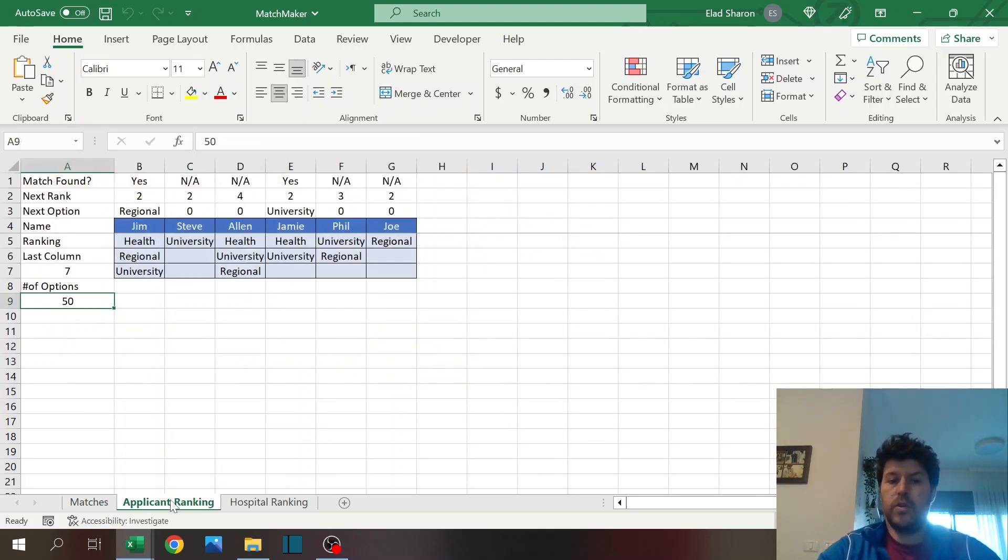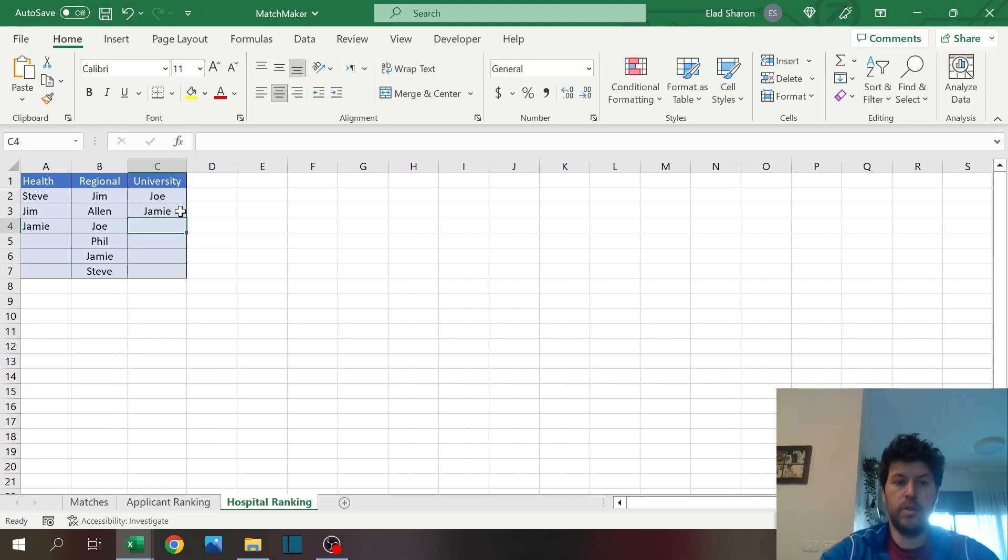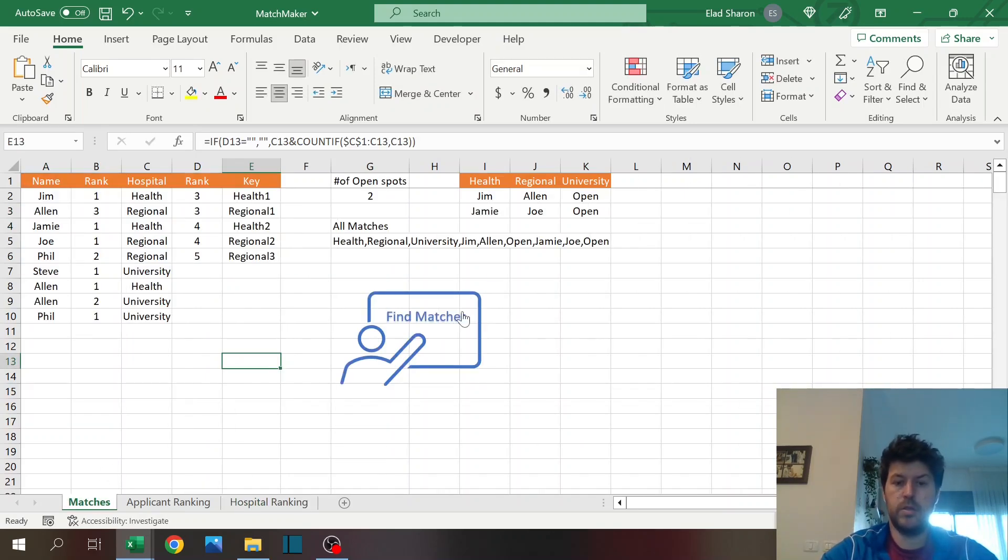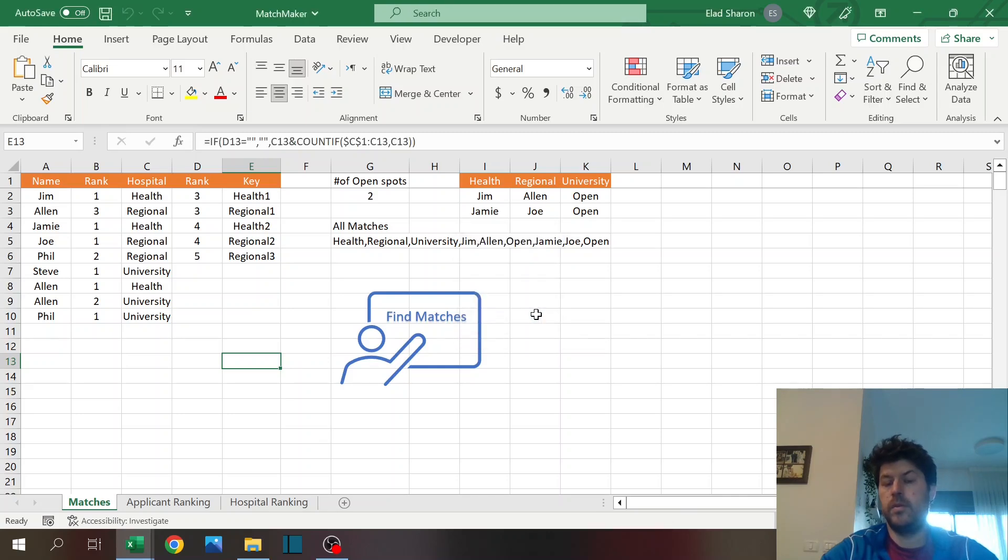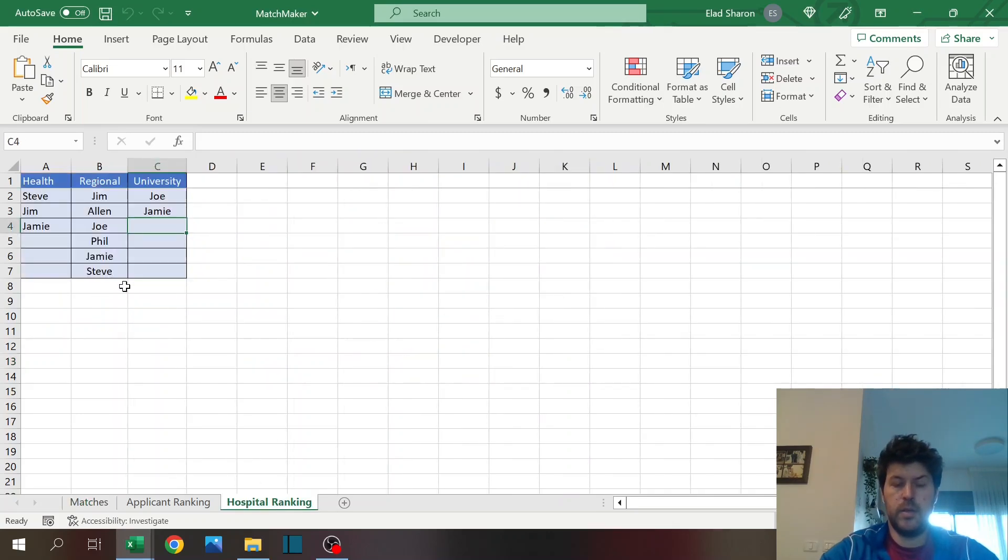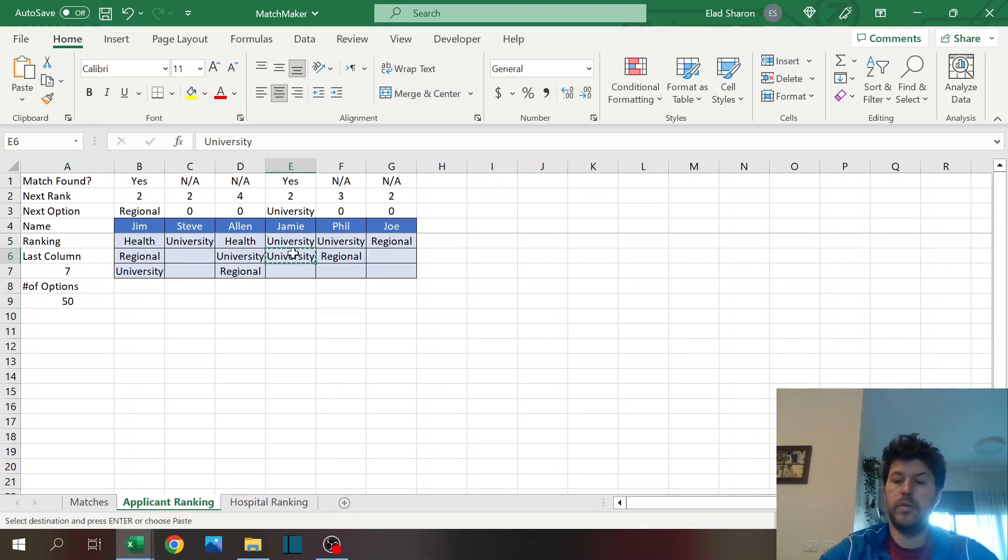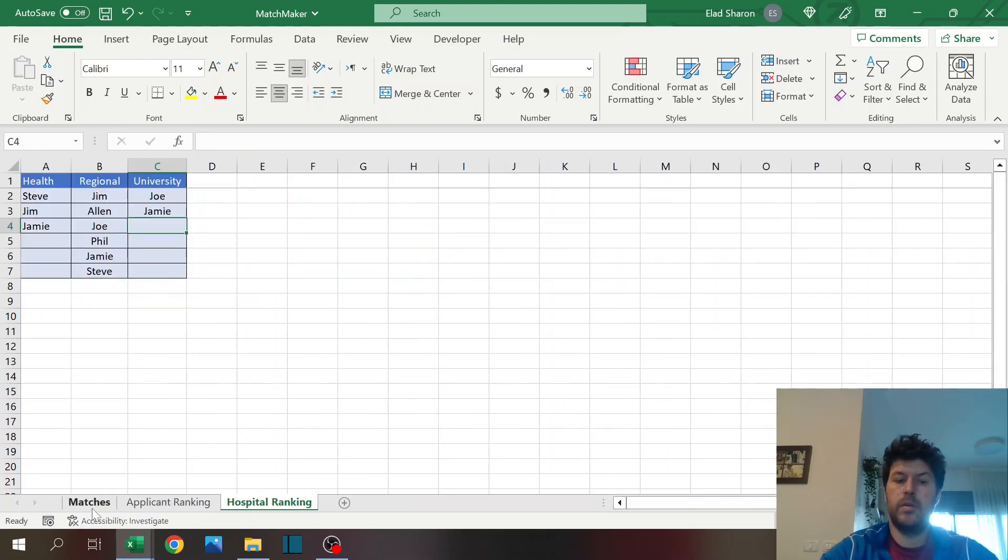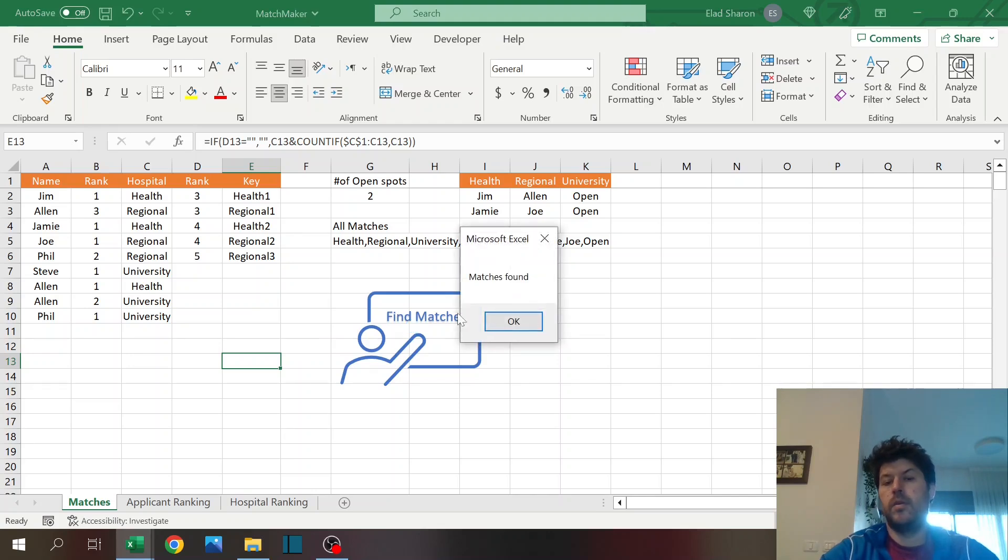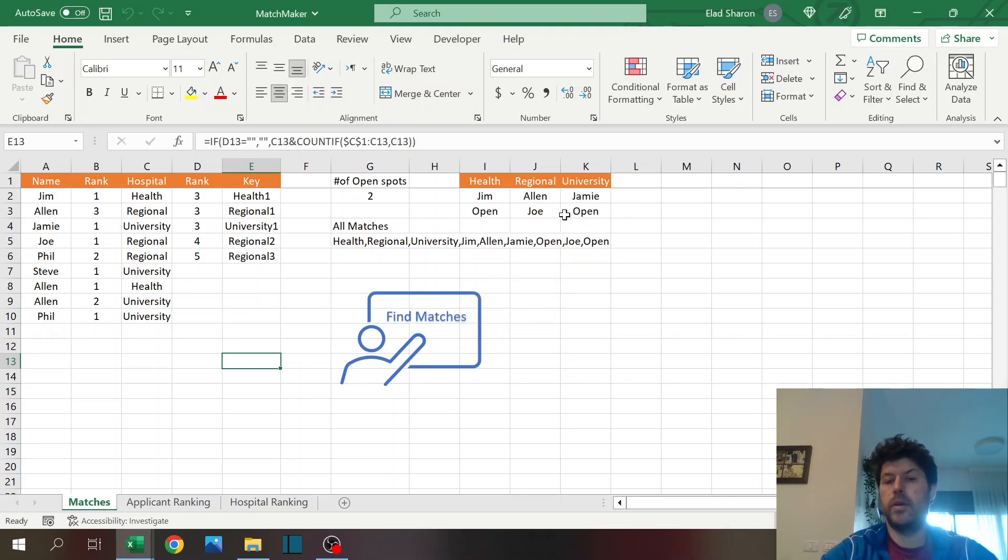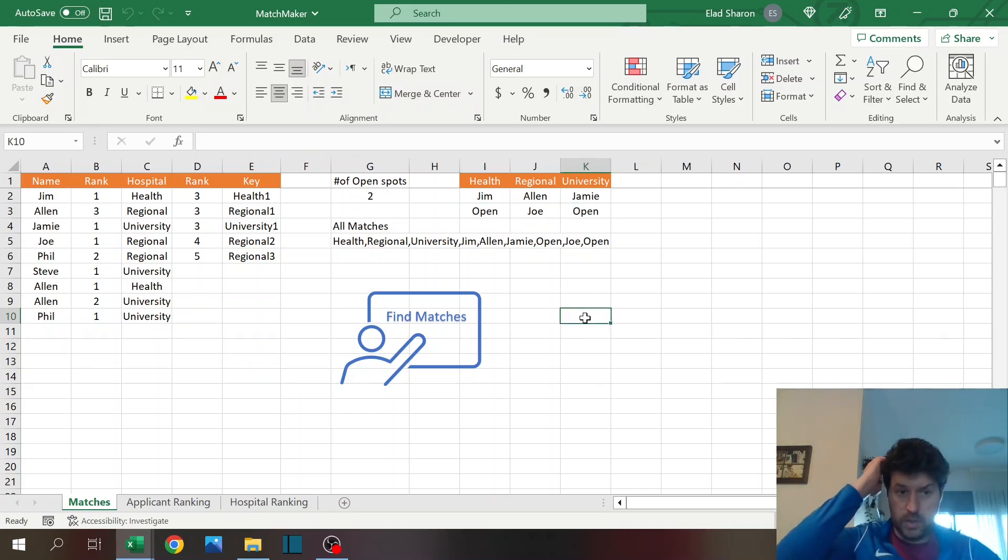Of course, if you make changes, like if I change here, I don't know, put Jamie also here, maybe we'll make some changes. Okay, now you see it made some changes. Now we have two open positions here.